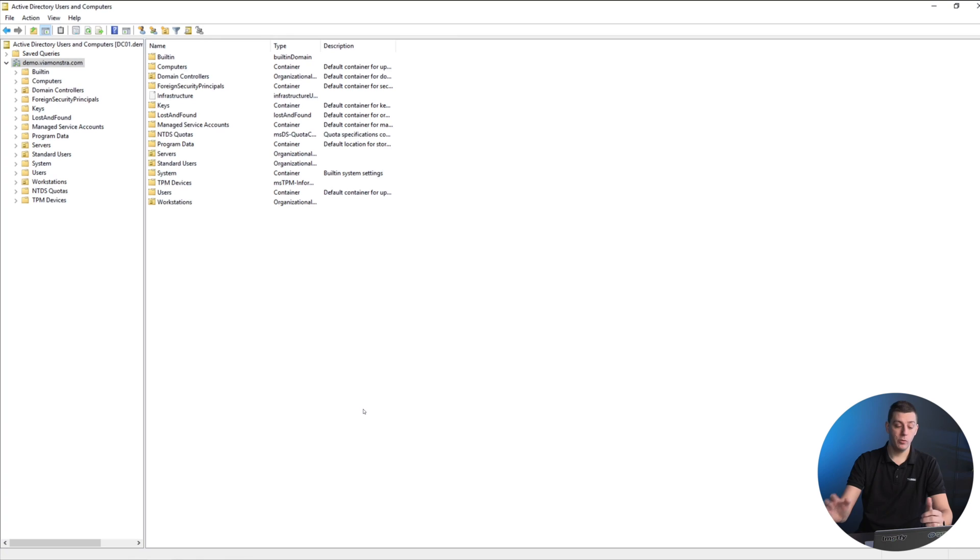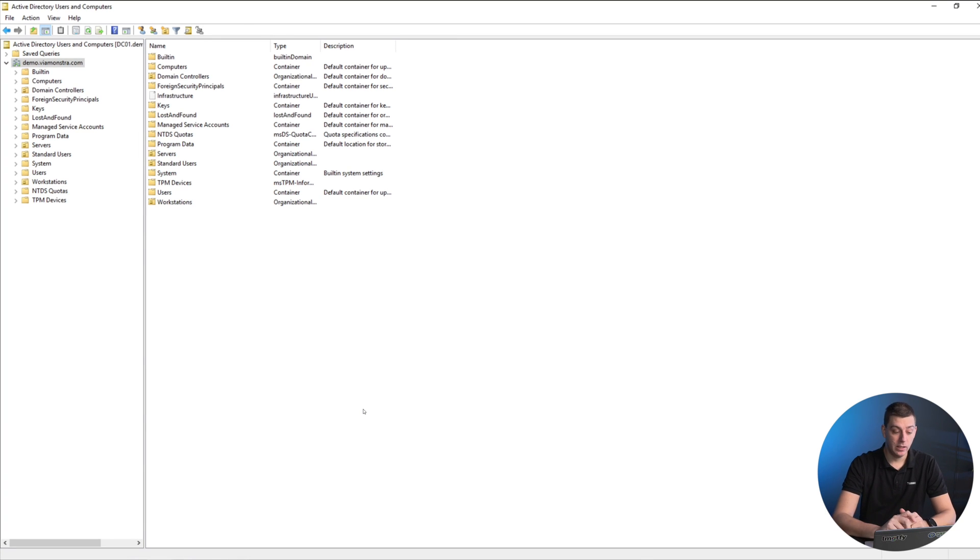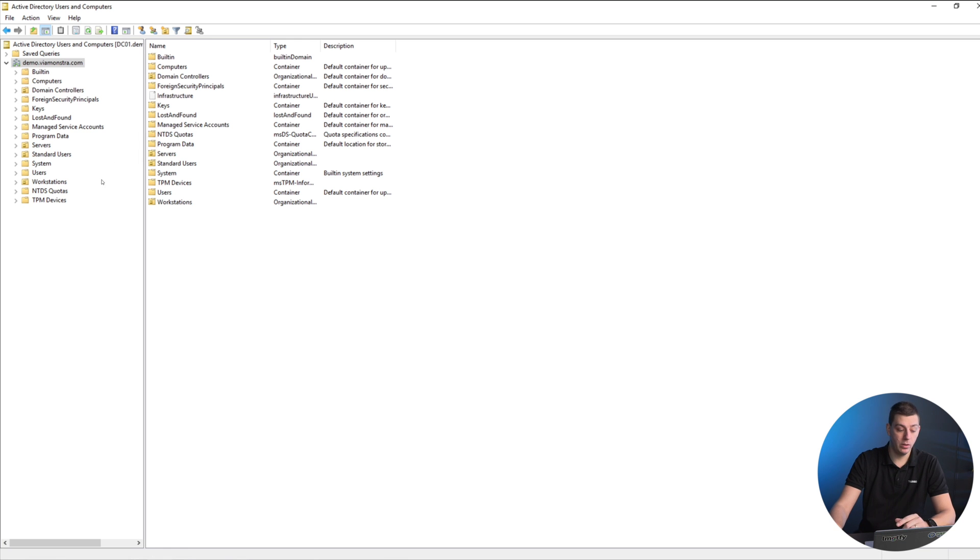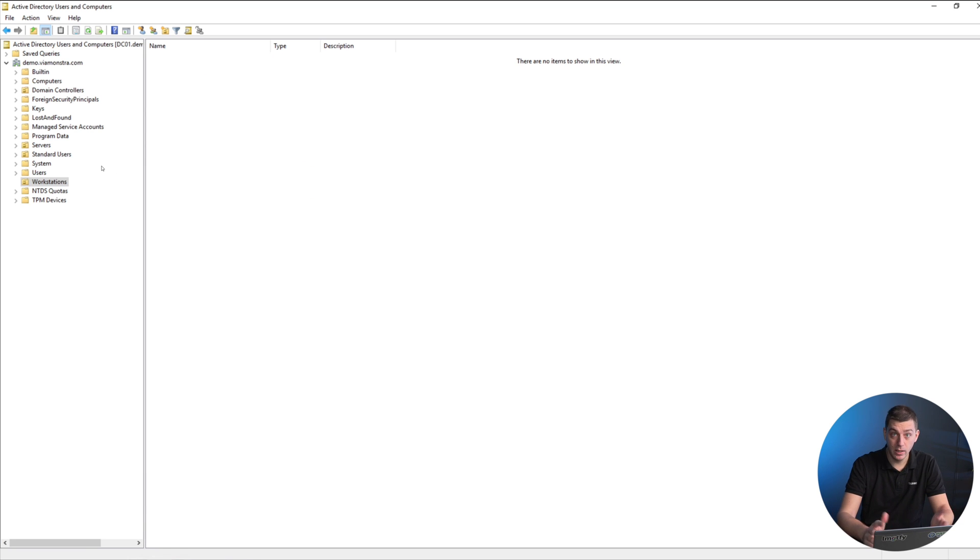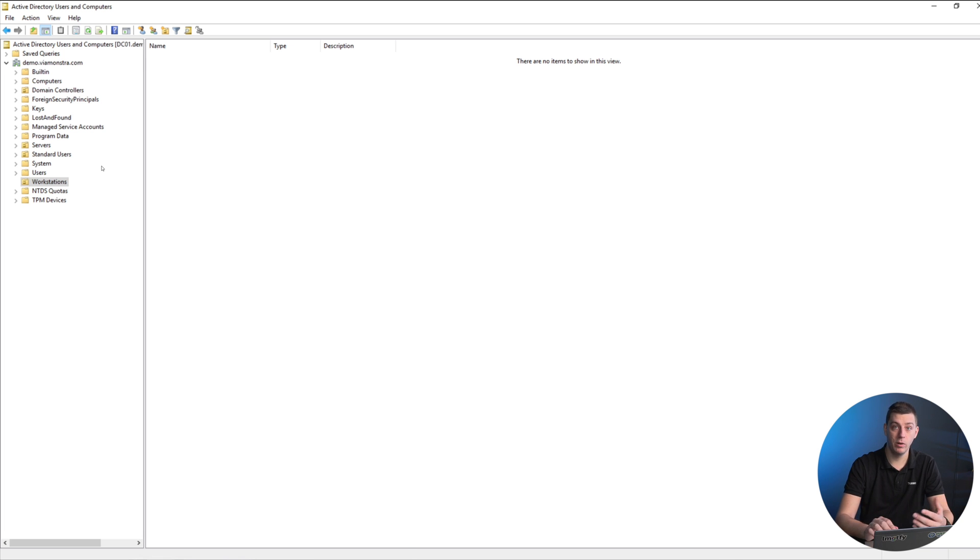If we switch over to my screen, this is a normal Active Directory. There's nothing fancy, it's a very simple setup. We have an OU for servers and an OU for workstations. In this demo environment they don't contain anything. In your real environment these will contain anywhere from two PCs to 20,000 PCs.